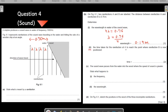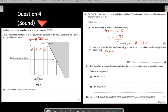Coming on to the second part: find the time taken for the rarefaction at A to reach the point where rarefaction B is now positioned. This requires the speed-distance-time formula. You are given the distance, and you need to find time, but you don't know the speed — however, you can calculate it using the wave equation: V = fλ. Frequency is 7800 Hz and λ is 0.19 m, so use these to calculate V.